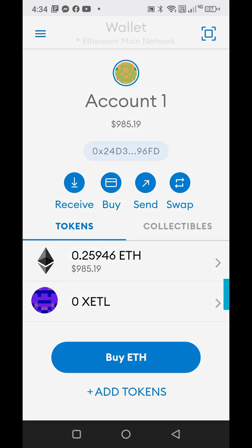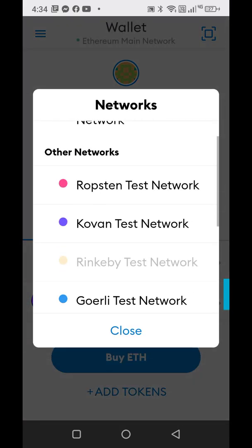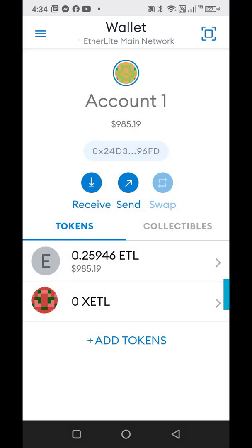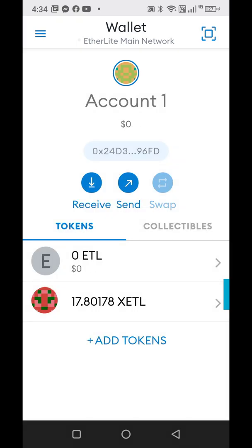So I added in the Etherlite main network. You can also do this through the etherlite.org website if you go through the browser — I have another video for that, but this is just to manually do it.